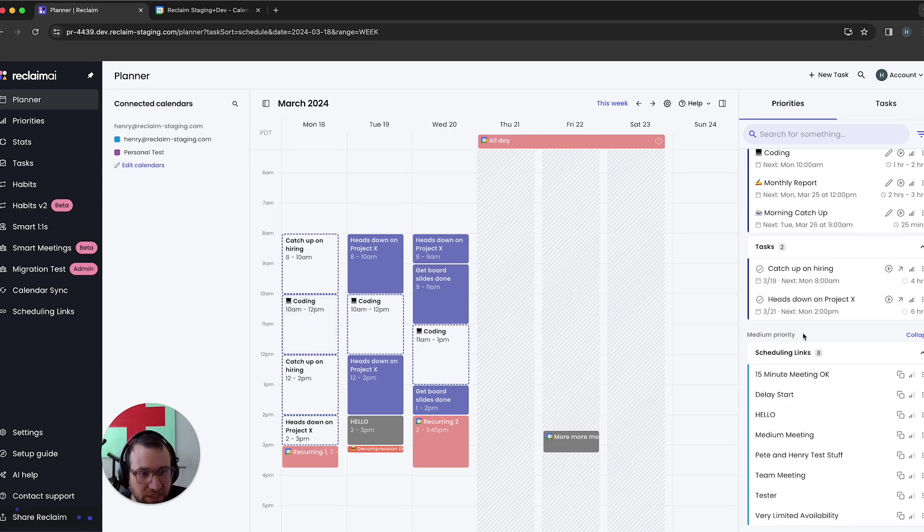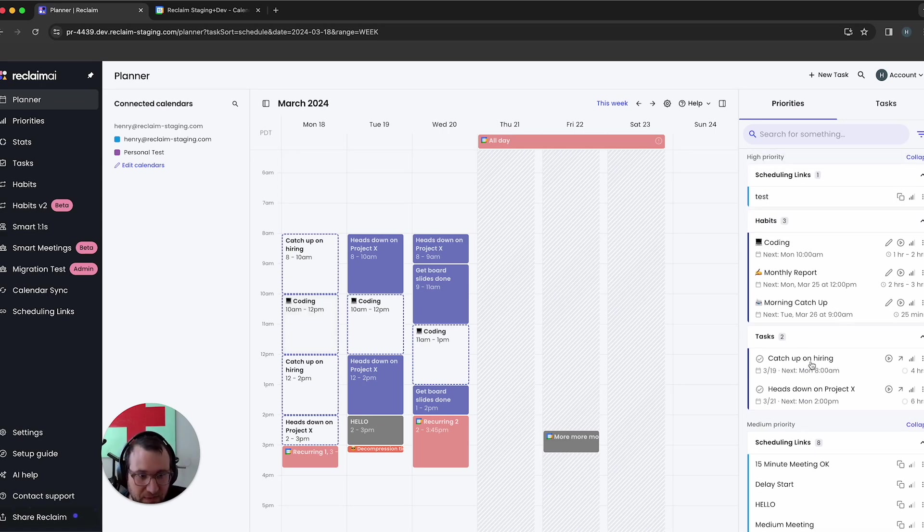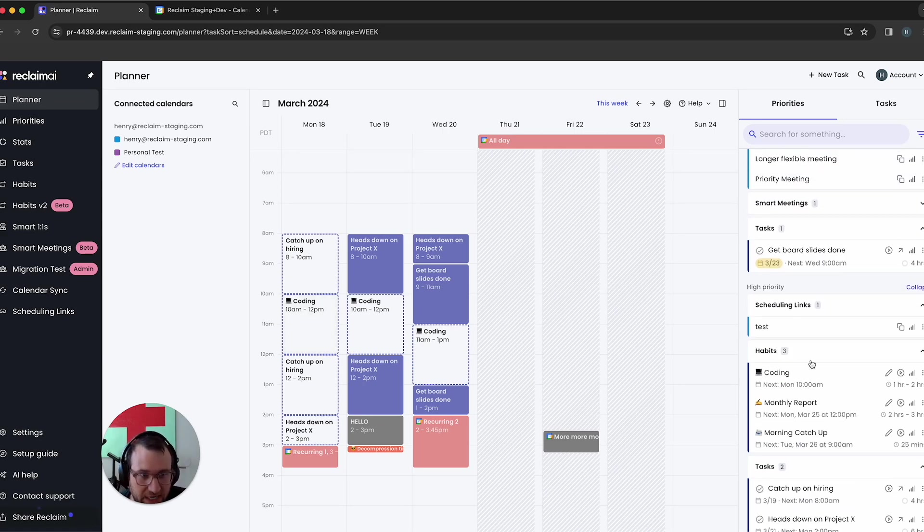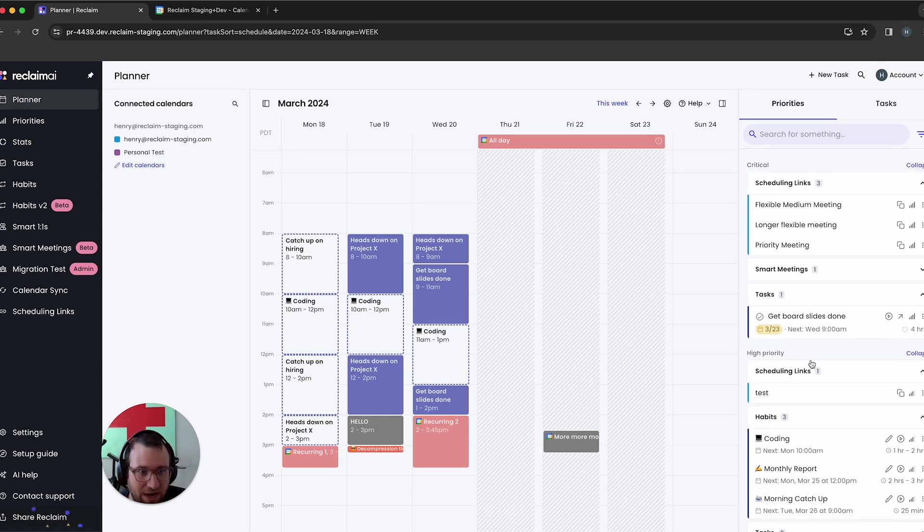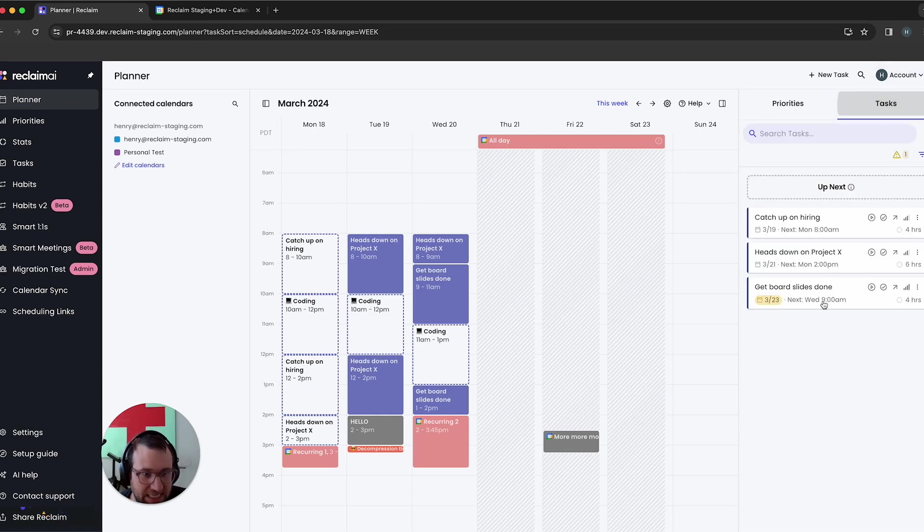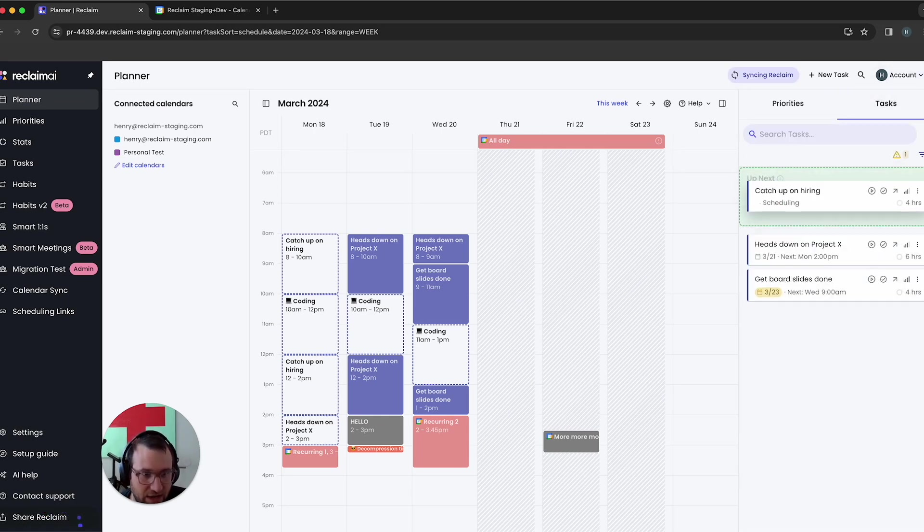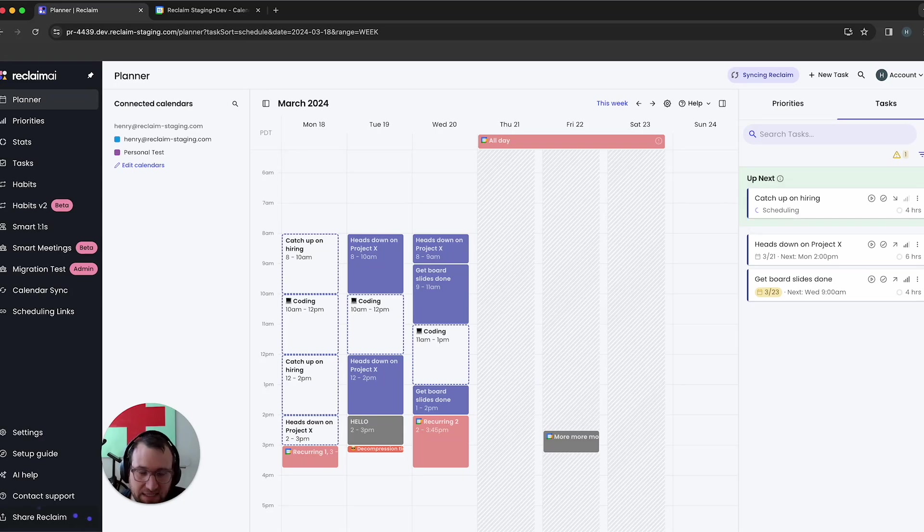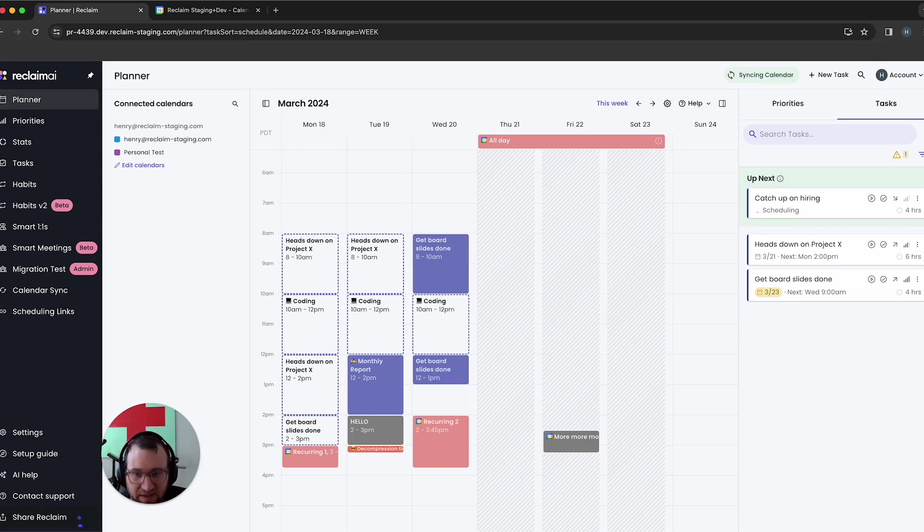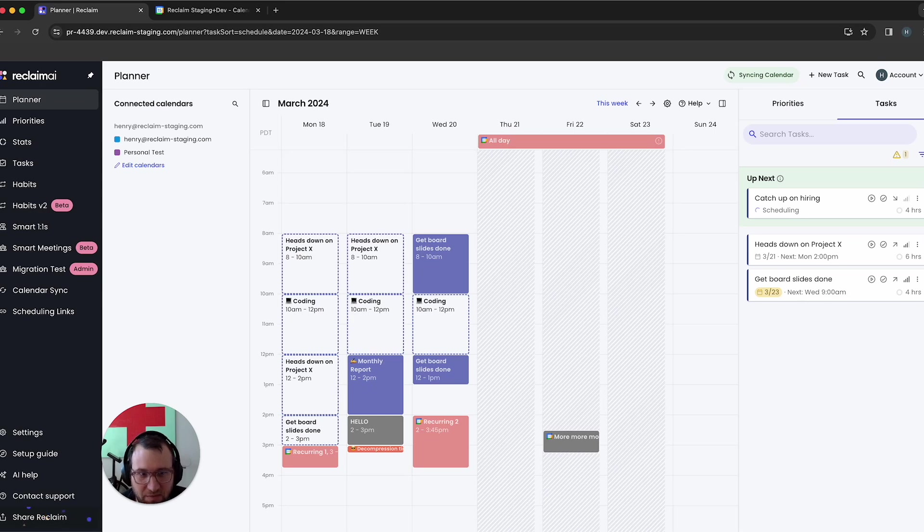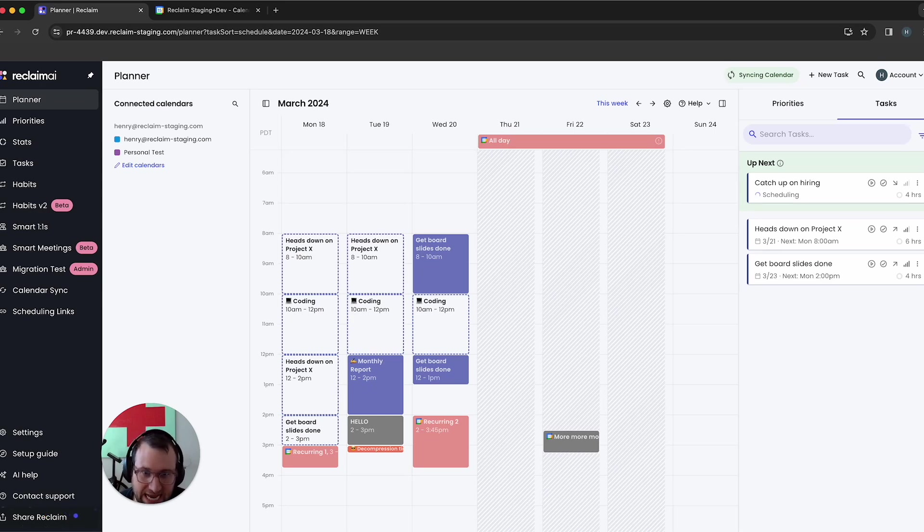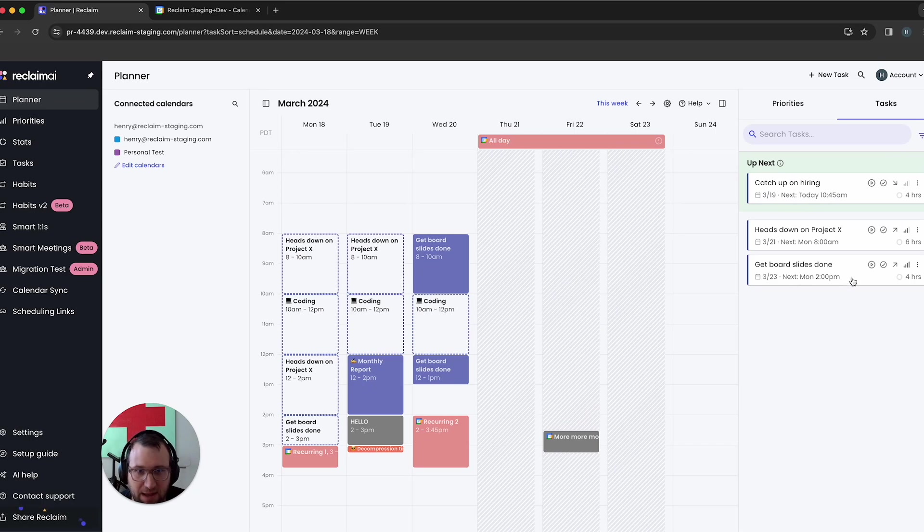And you could always do this with up next. If you wanted to say, I want to get this scheduled as soon as possible, I could take those tasks like catch up on hiring and move that to up next. But what's really, really neat about this is, it's really giving you the ability to sort of influence in general, how task scheduling works in reclaim. And you can see, because I actually moved this to up next, it not only scheduled it as soon as possible.